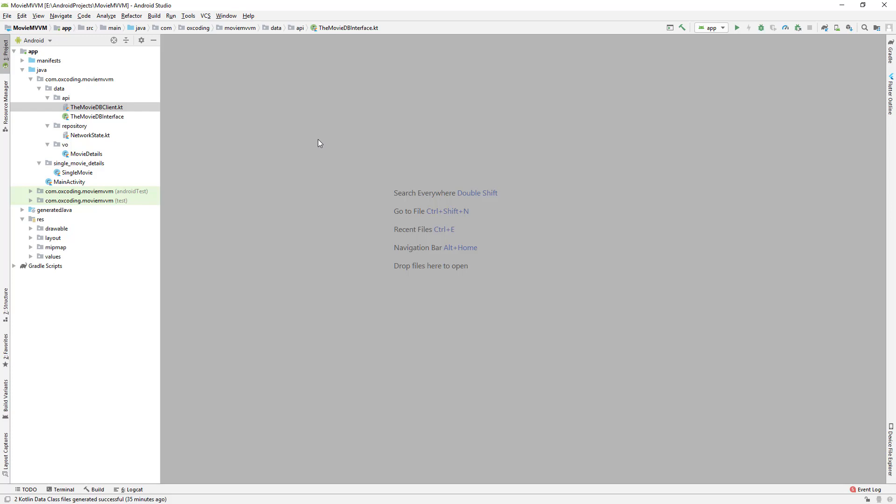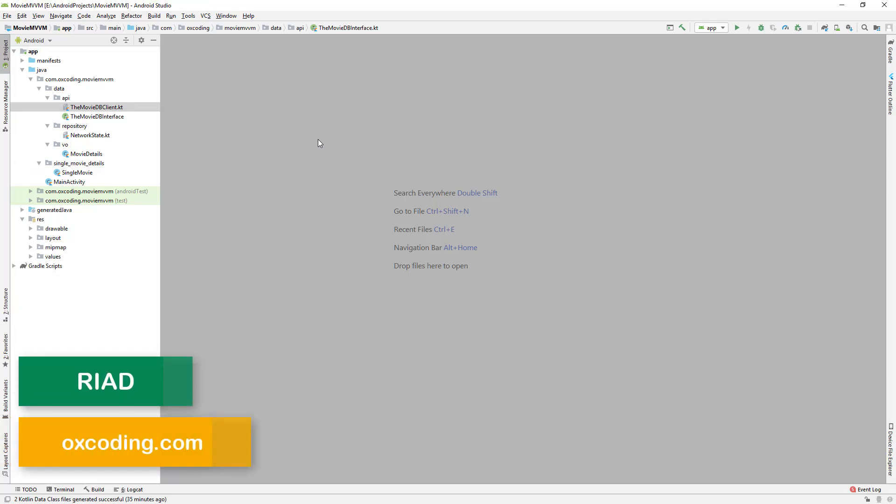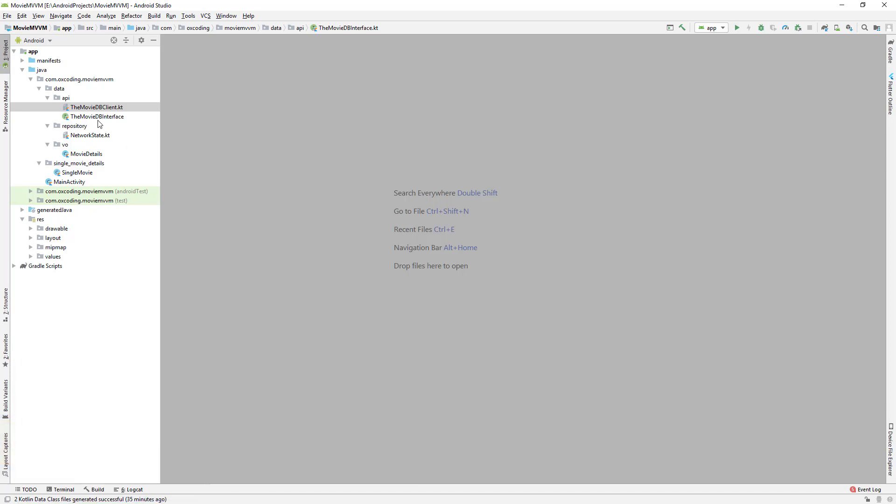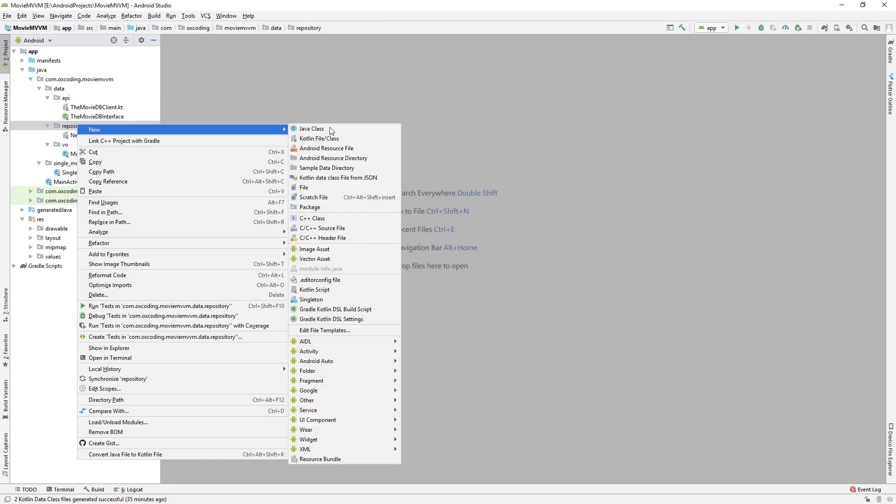Hey what's up, this is Riyadh from Oxcoding and in this video we'll fetch data from the API using RxJava. Let's create a Kotlin class in repository.